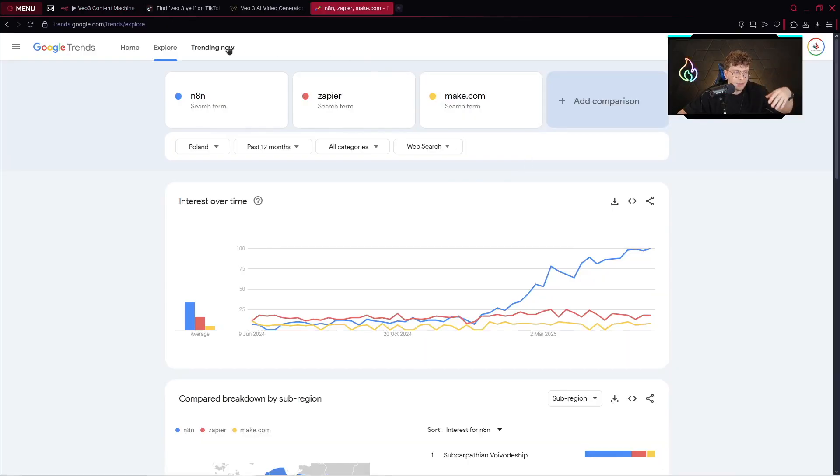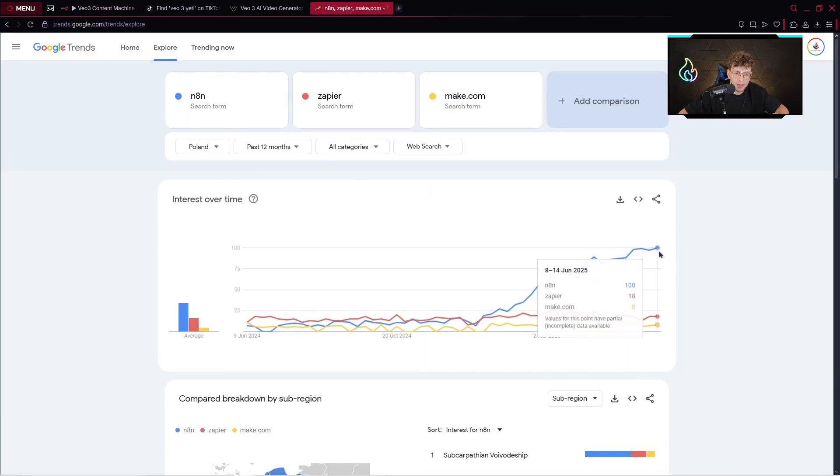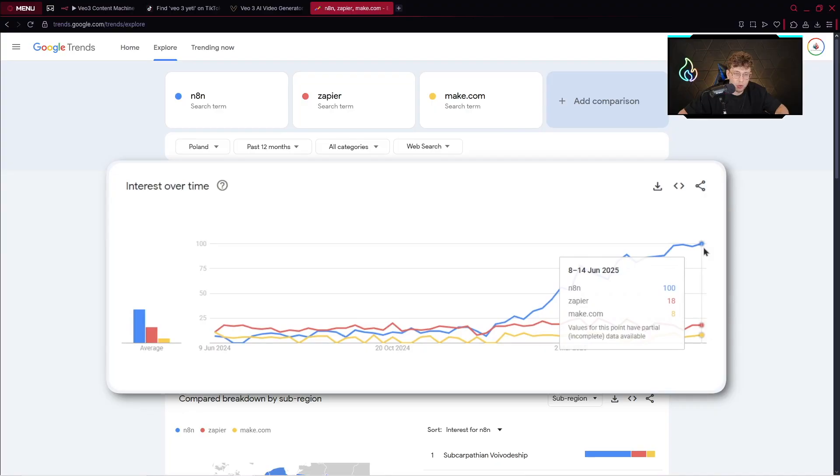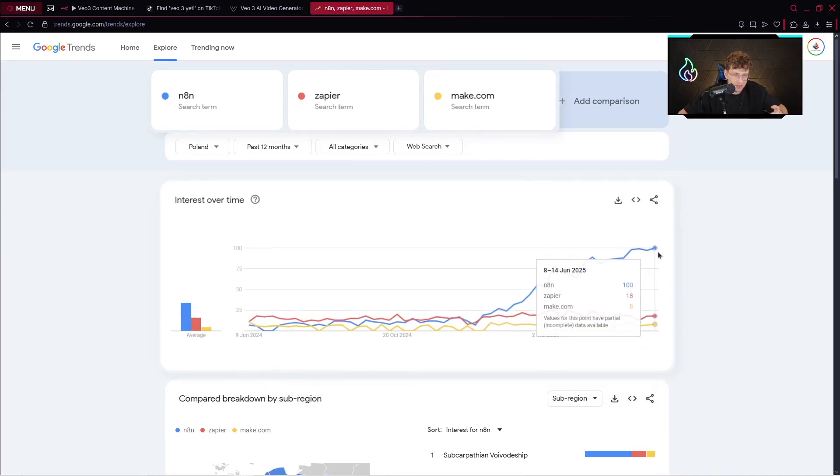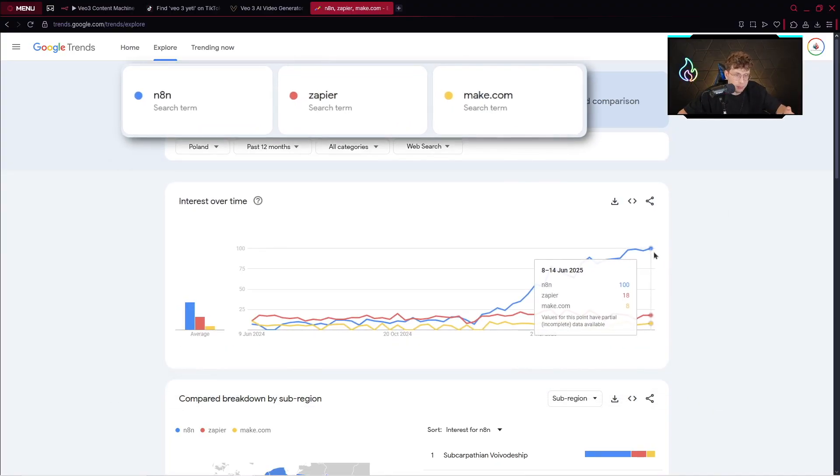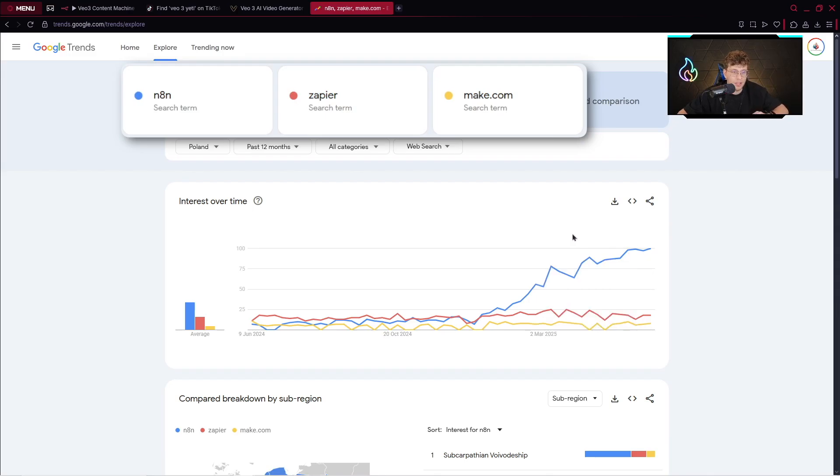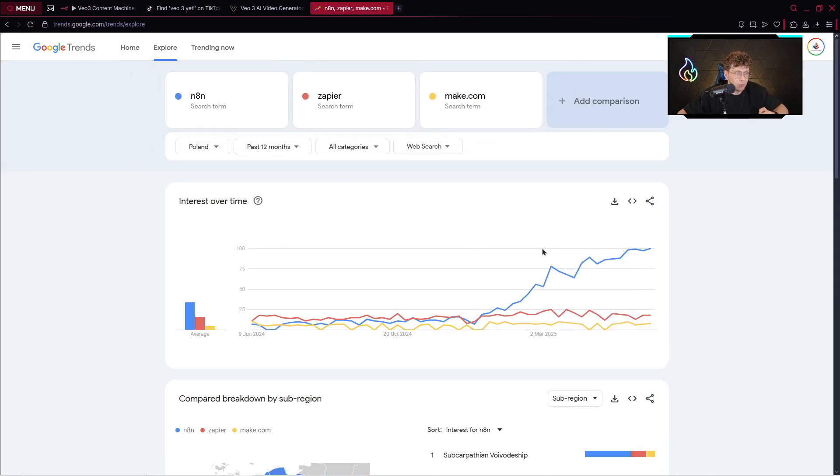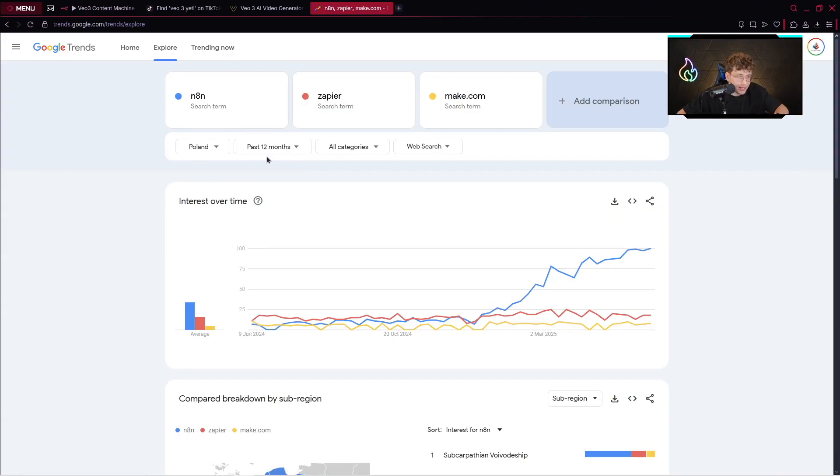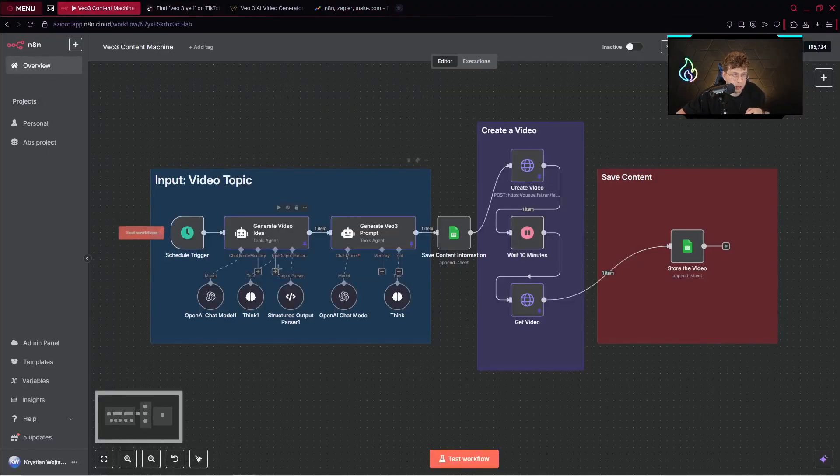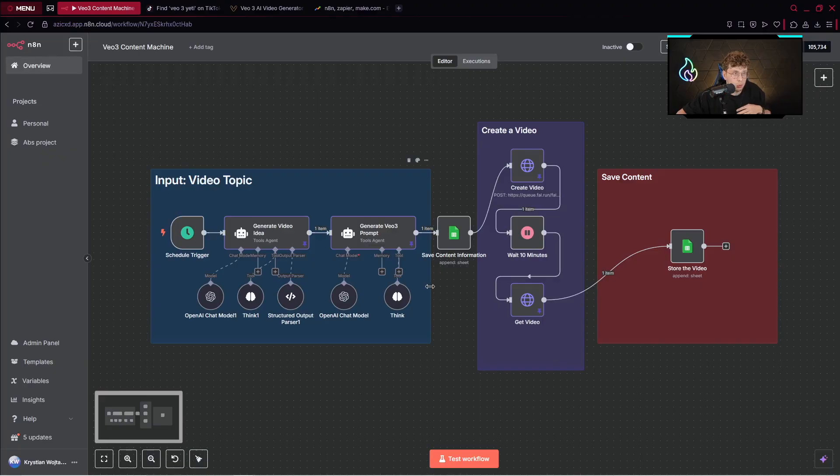In case you don't know what n8n is and why you see a lot of content about it, it's an automation tool that is quite popular right now due to its capabilities. It's similar to Zapier and Make.com, nevertheless it allows us to do much more. We'll do everything in this video with n8n, and I will show you everything step by step. So with all that being said, let's dive in.